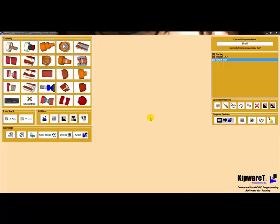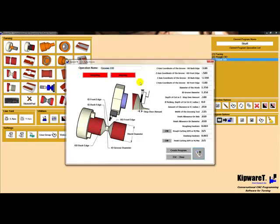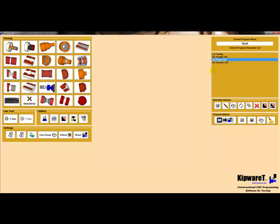For the final operation, we'll use the OD pulley groove menu to create the cycle for the groove. When all the inputs are completed, select create program, and the groove is added to the tree.